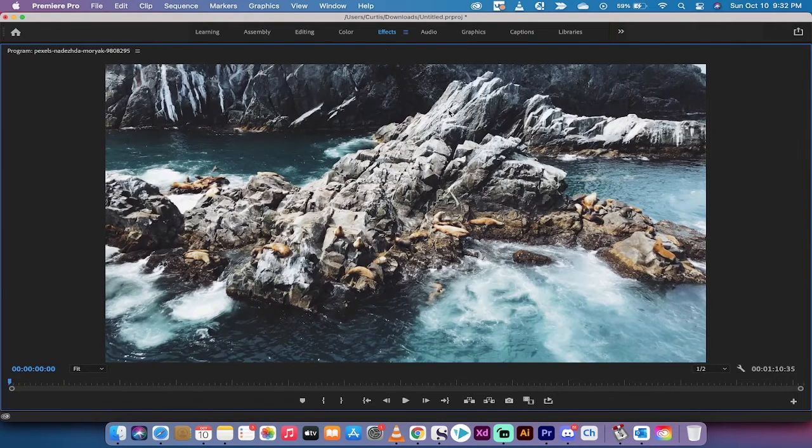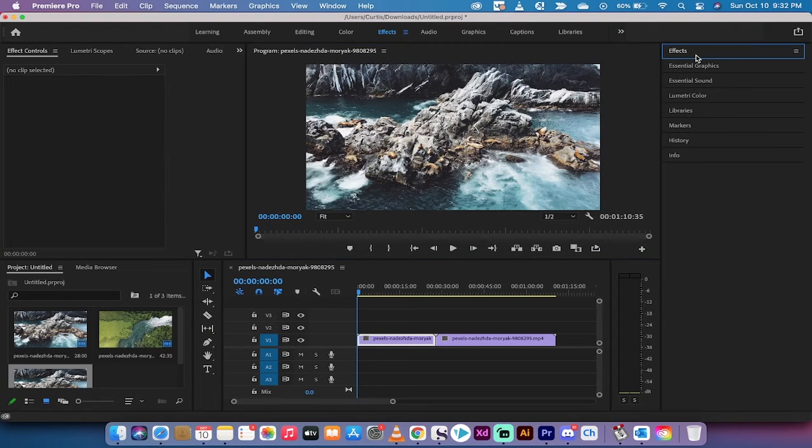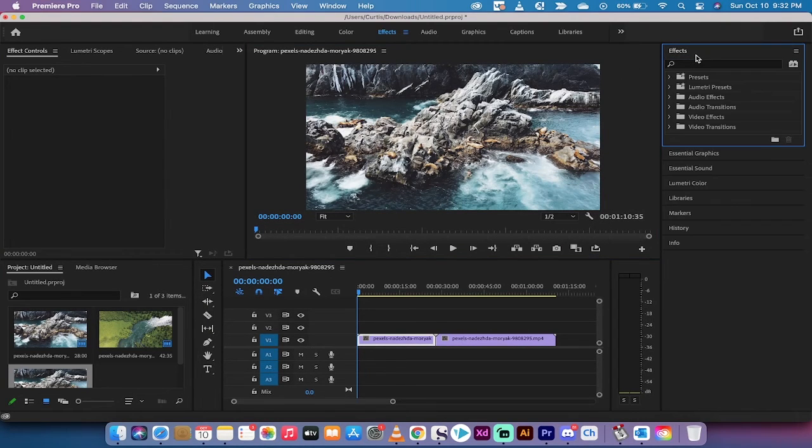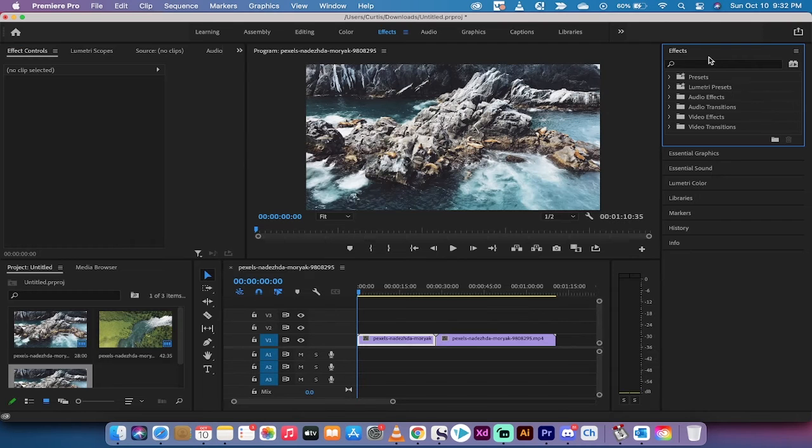All that really matters is where your mouse is hovering. So if you want the effects here, I'm on the effects, I'm just going to hit the accent grave. Bang! The effects go full screen.